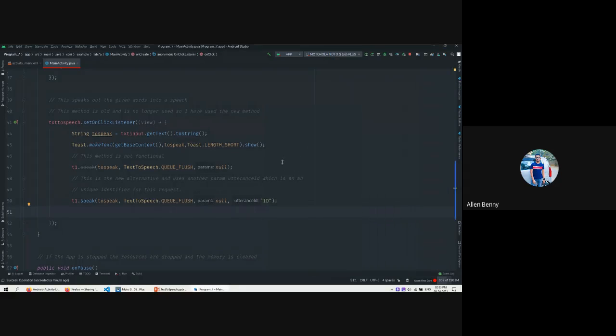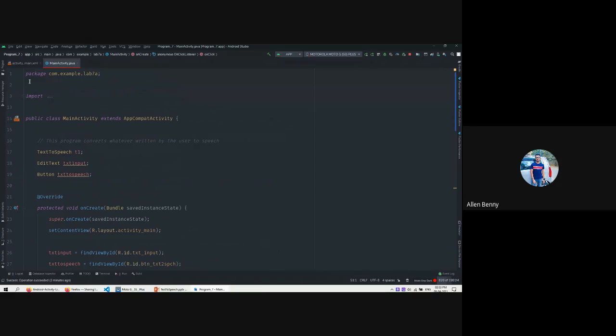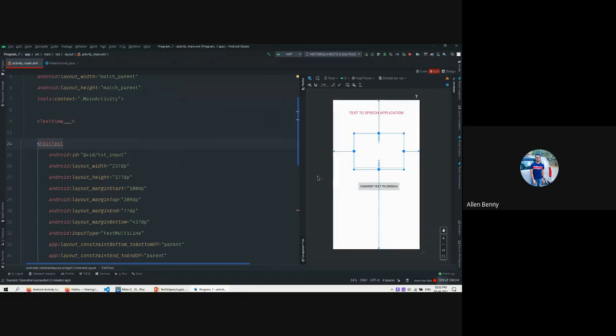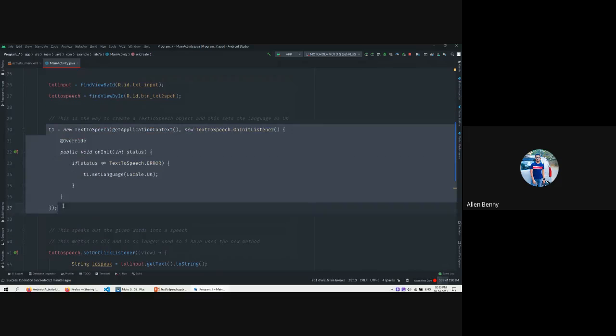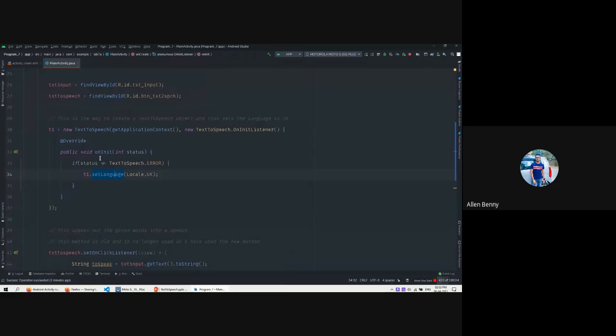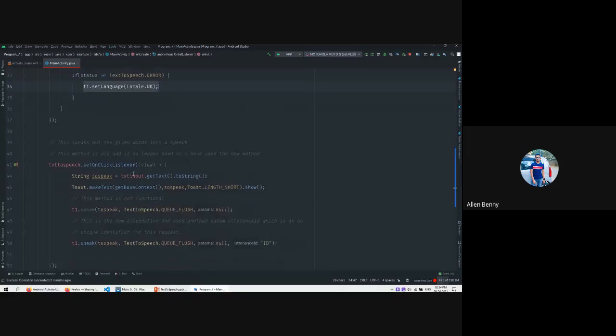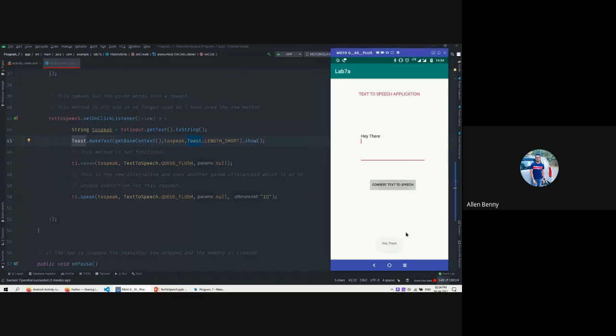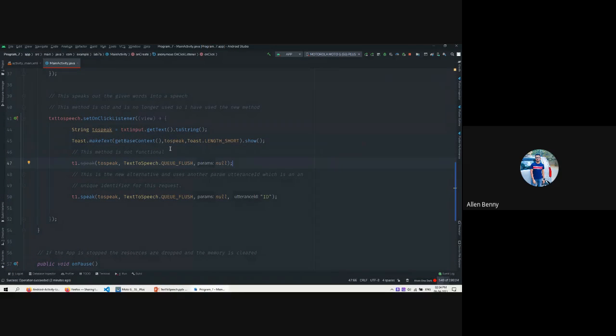This is the app. To recap: there's an EditText and a Button; we connected them, created a TextToSpeech object, initialized it with Locale.UK as the language, got the text, and spoke it out using the speak() feature. There are also Toast messages - small messages that pop out on the screen. If you press this button, you can see a Toast. The Toast doesn't require you to close the message. It needs a context - getBaseContext() directly returns the context, or you can use MainActivity.this.